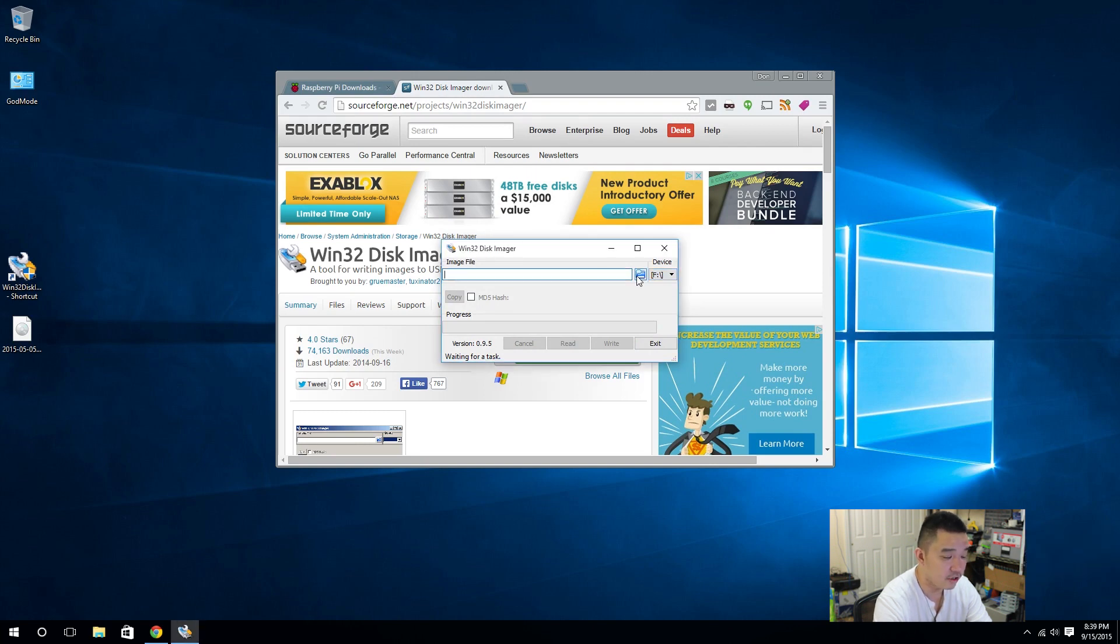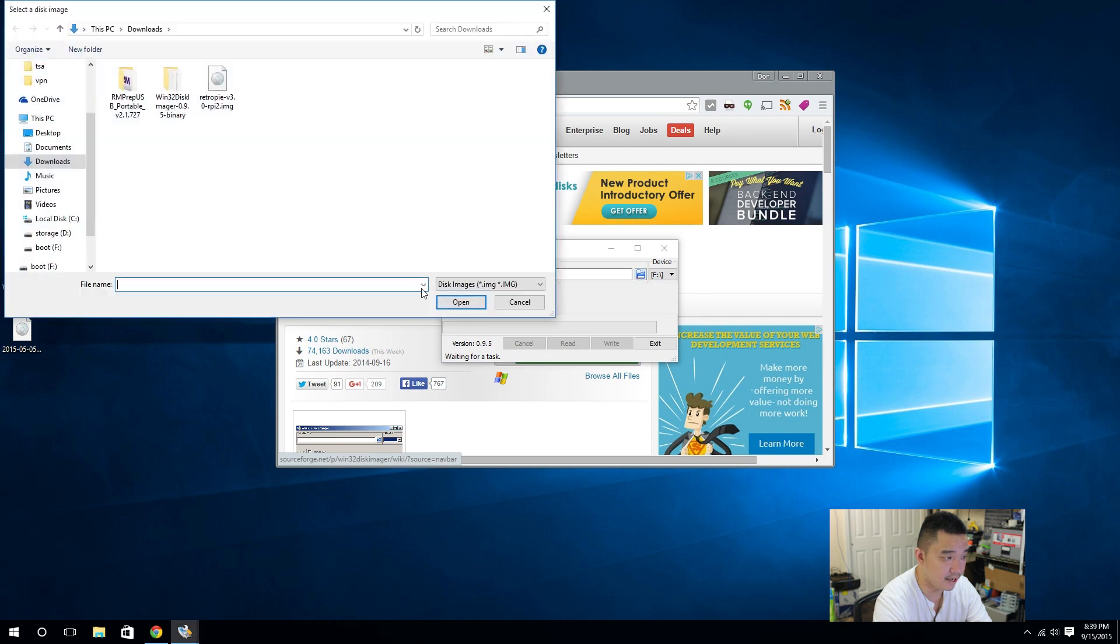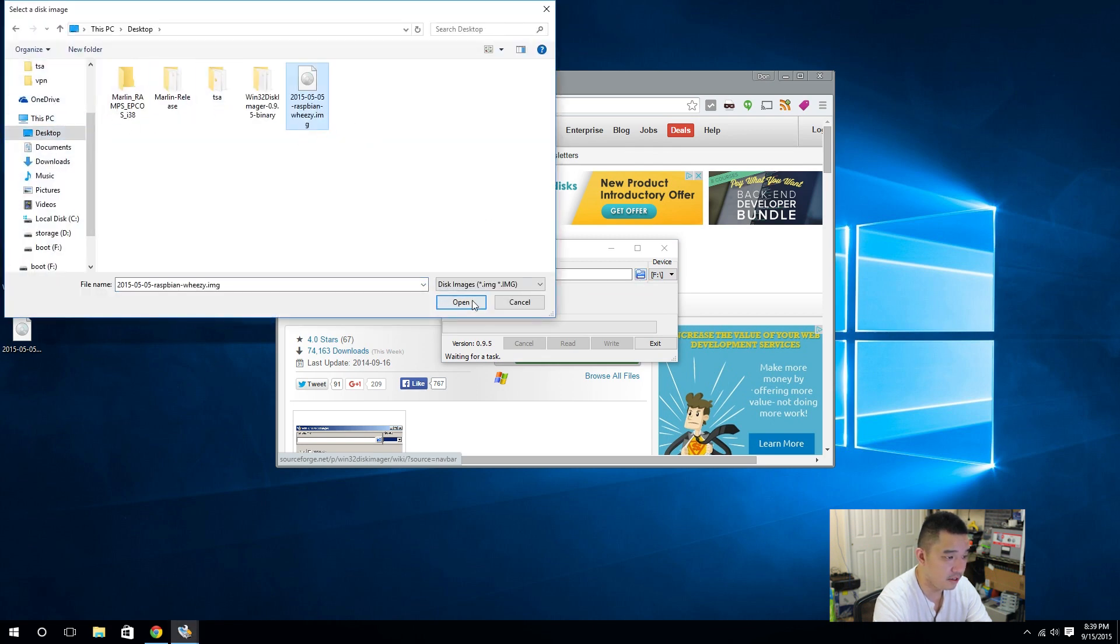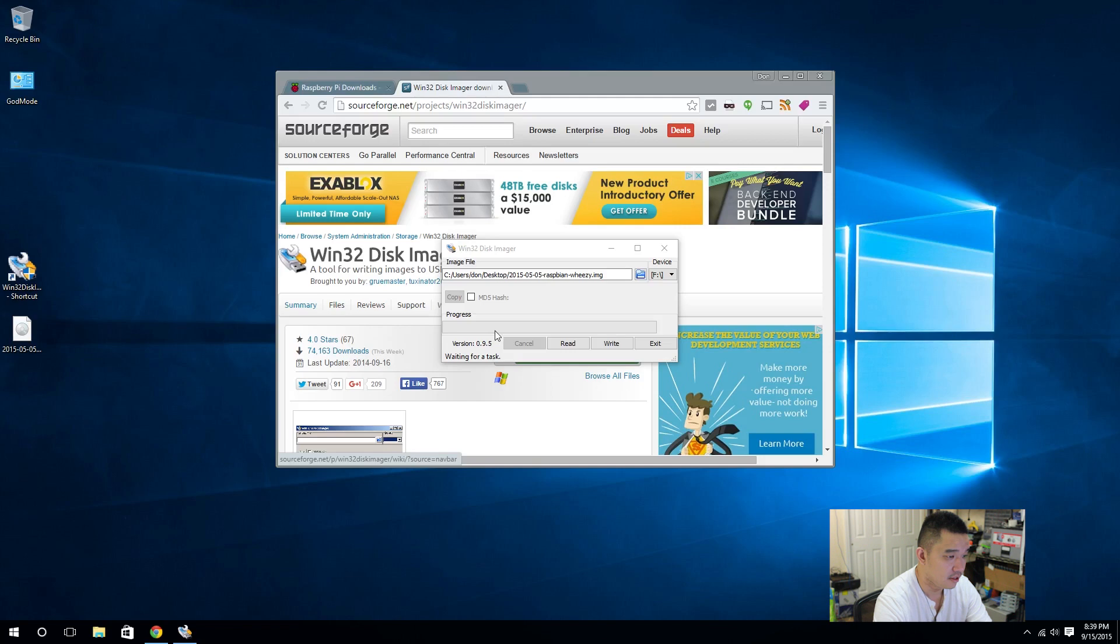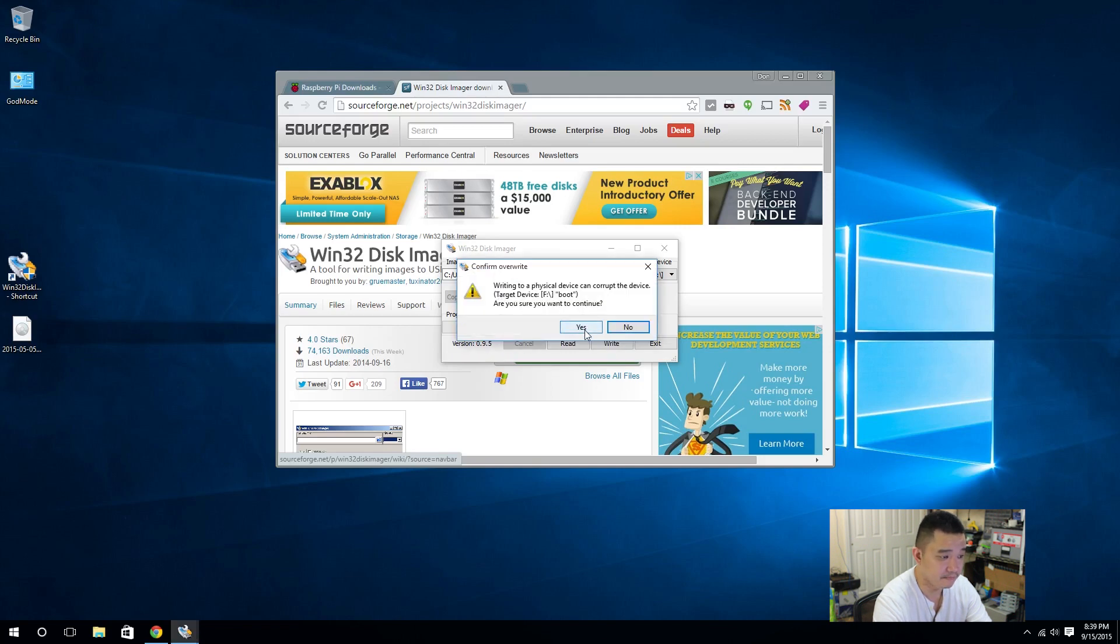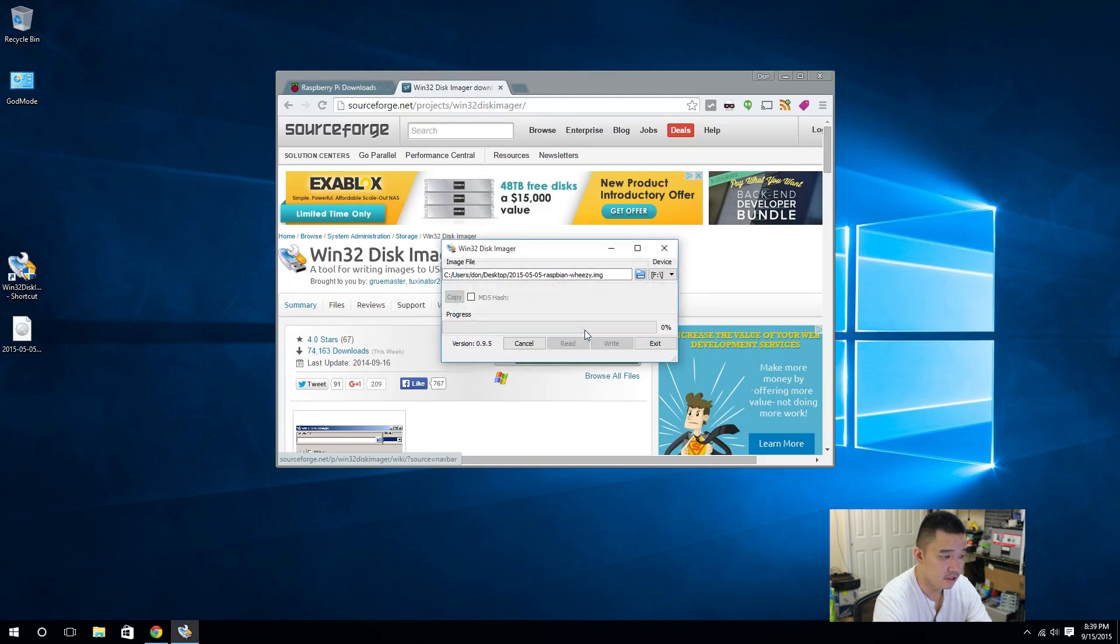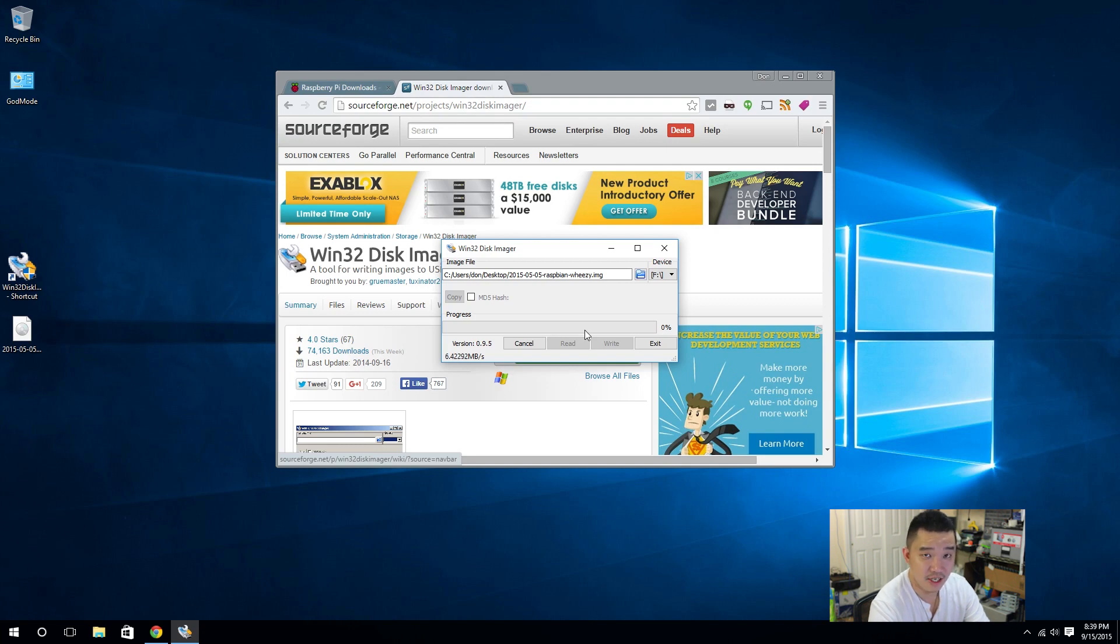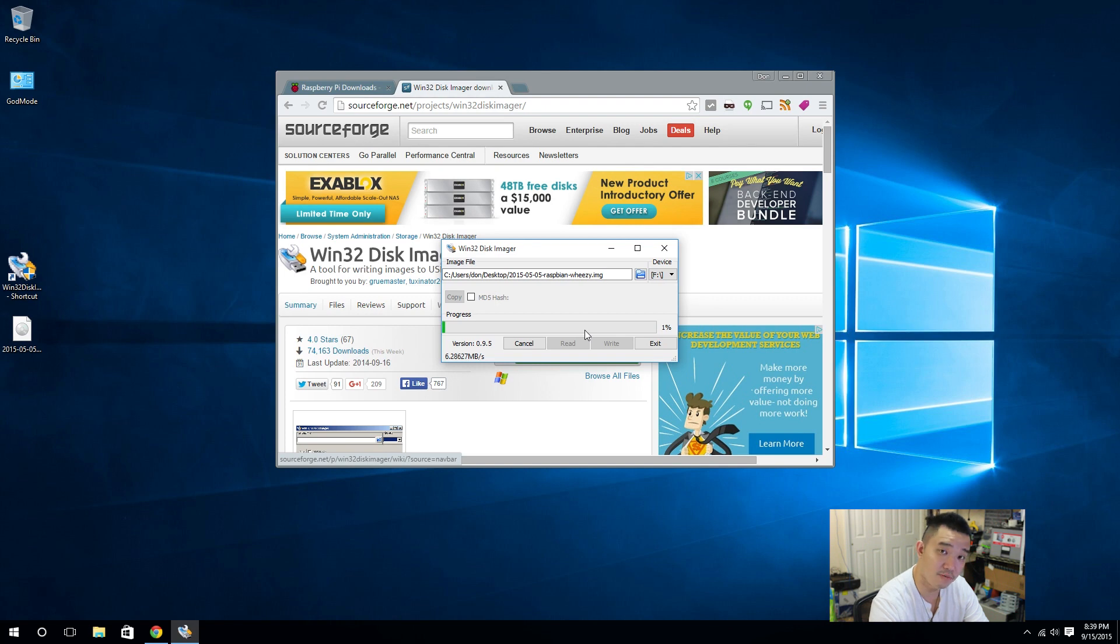Next thing, we're going to load the image that we just downloaded. And it's on my desktop, Raspbian. Open that up. And we're going to hit write. And that's it. It's going to load the whole operating system into the SD card. And next thing you do is just pop it into your Raspberry Pi 2. I'm going to fast forward this.